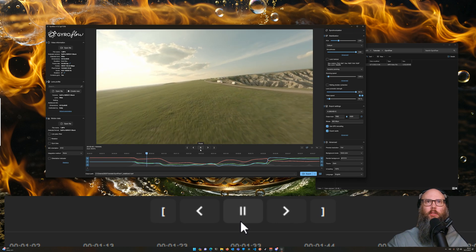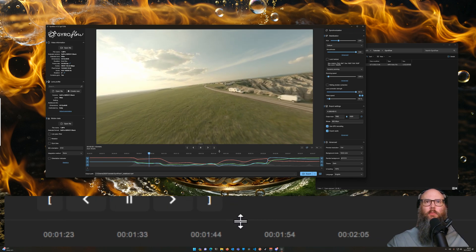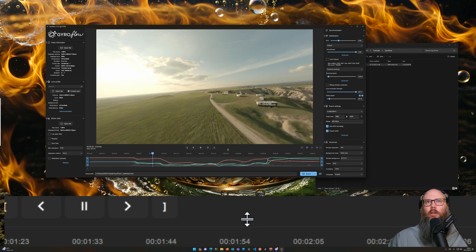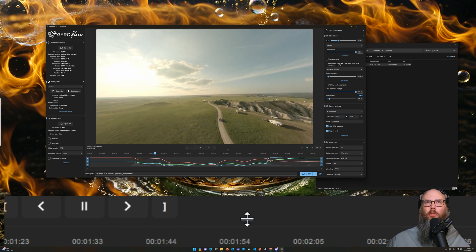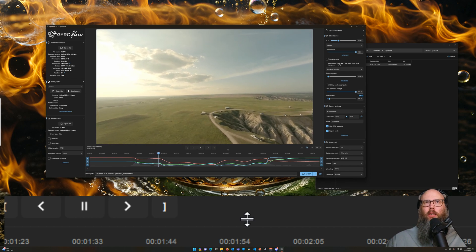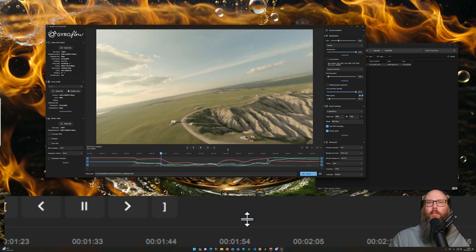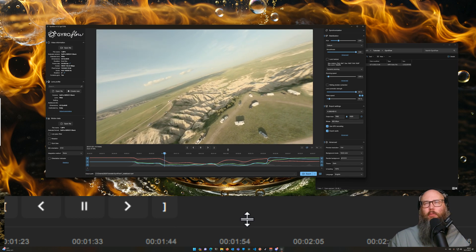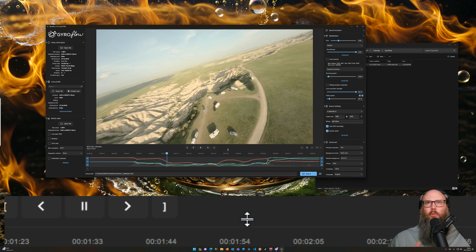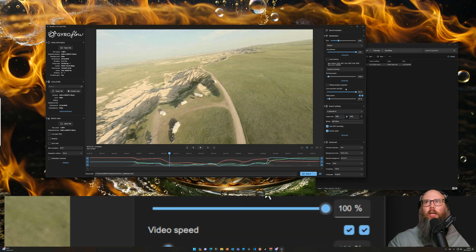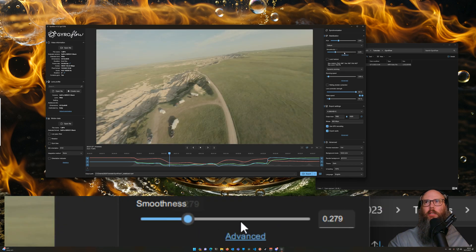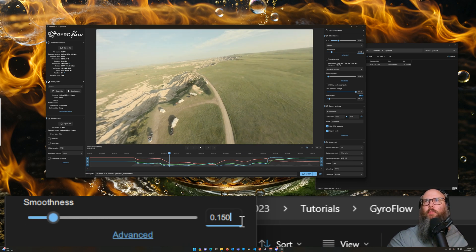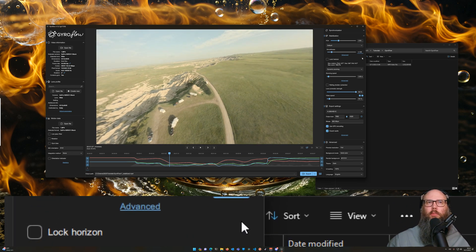Especially because I'm shooting at 24 frames per second with 180 degree shutter angle, meaning my shutter is open for half of the time, half of the frame time, so 1/48th of a second generally speaking. If there's any kind of vibration in the quad, that's going to come through if I stabilize it too much.